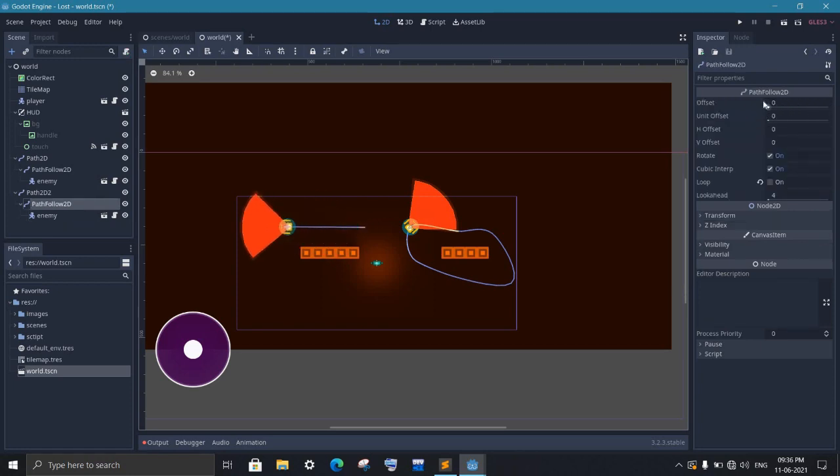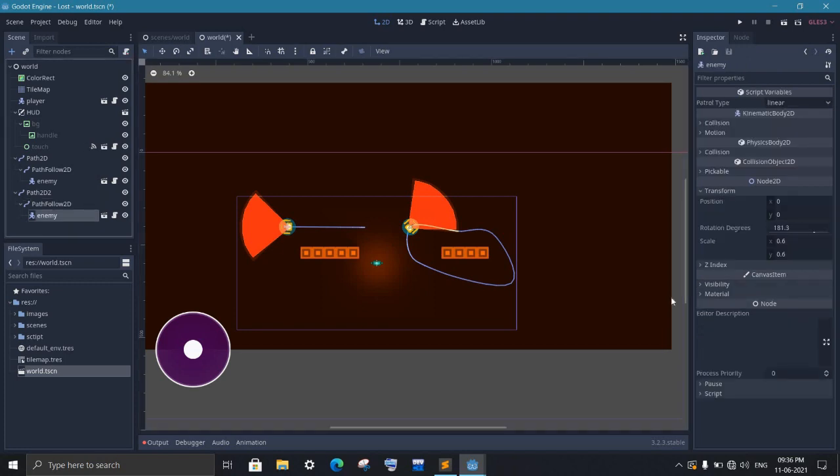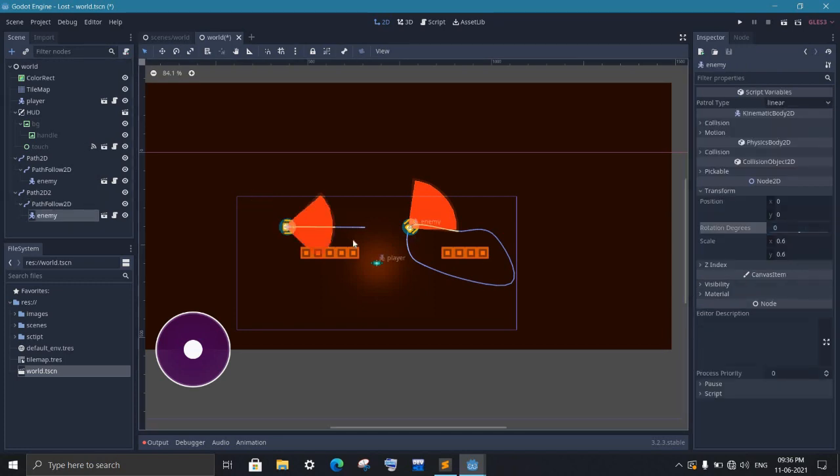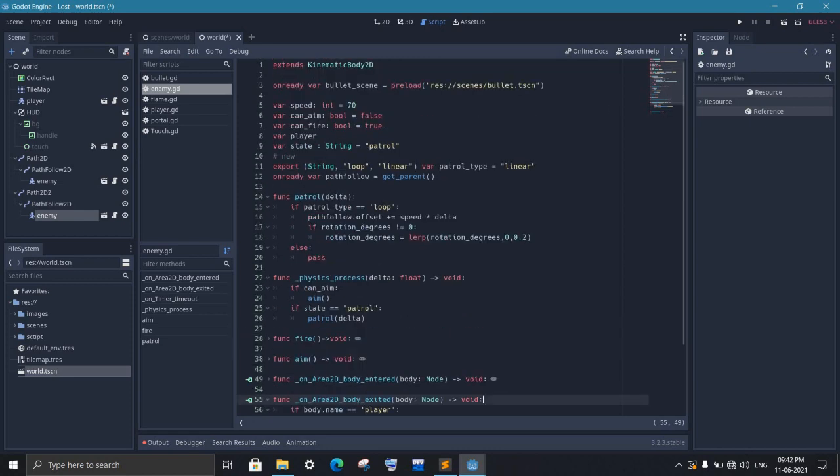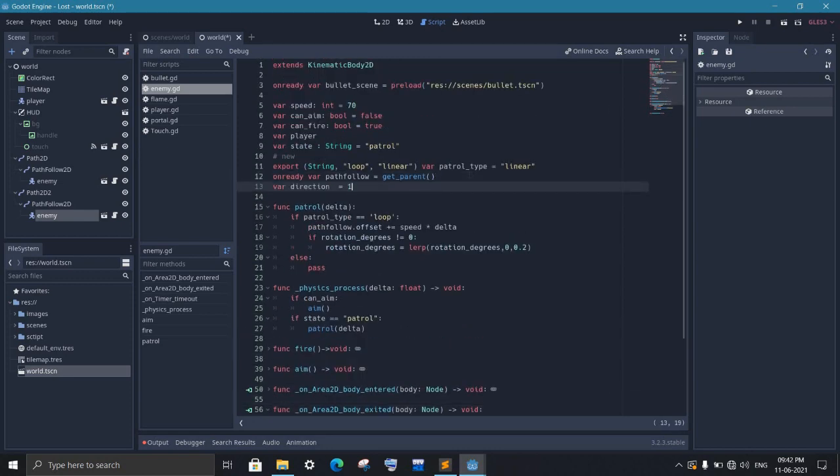Similarly, when we reach the starting point again, we will wait a little bit and rotate it again. And this process goes on. So to keep track of when our enemy is moving forward and when it is moving backward, we will simply create a variable. Here 1 will mean forward and 0 will mean backward.